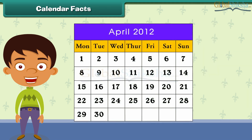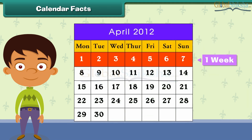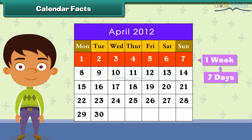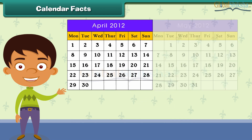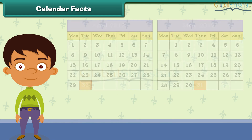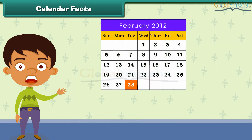Each month is divided into weeks. One week has 7 days, from Monday to Sunday. Each month has 30 or 31 days. Only February has 28 days.